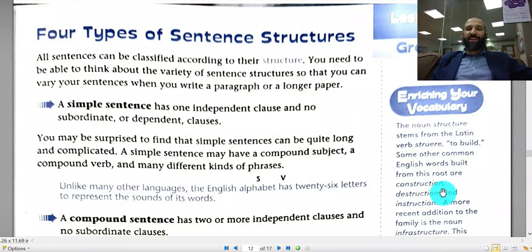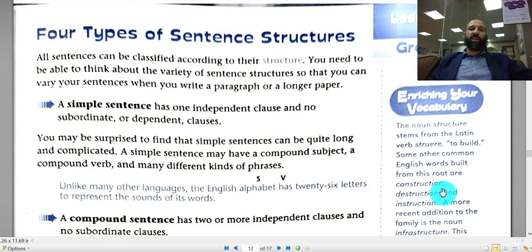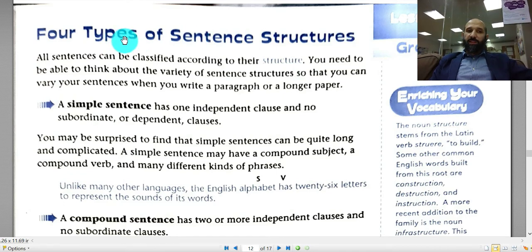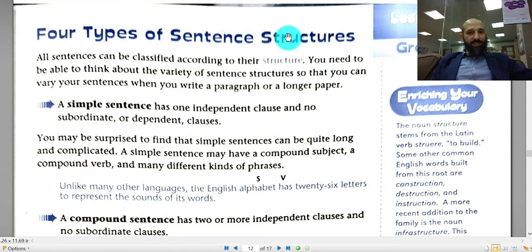Hello boys and girls in the American diploma program everywhere in the world, grade 9. In this video I'm explaining this wonderful book, Grammar for Writing for grade 9, and today we will talk about lesson 8.5. In this lesson we'll talk about the four different types of sentence structure. Sentence structure means how sentences are actually built.